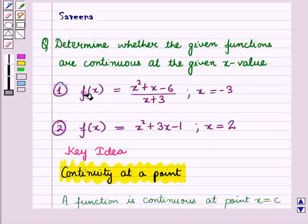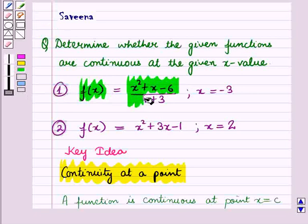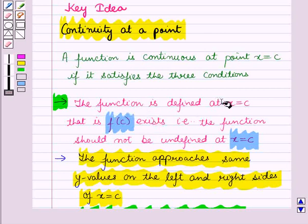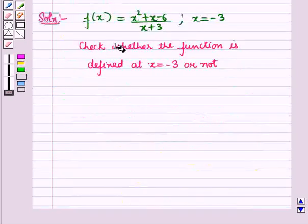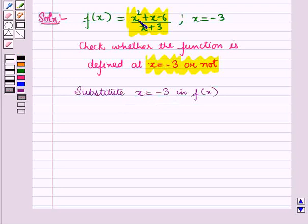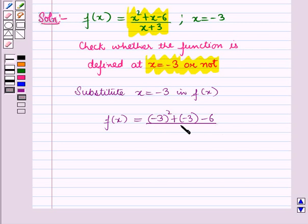Now let us start with the solution. In the first part, we are given the function f of x equal to x squared plus x minus 6, whole upon x plus 3, and we want to discuss its continuity at x equal to minus 3. Using the key idea, we will check its continuity. Starting with the first condition — the function should be defined at x equal to c — we substitute x equal to minus 3 into f of x. We get f of minus 3 equal to minus 3 squared plus minus 3 minus 6, whole upon minus 3 plus 3.